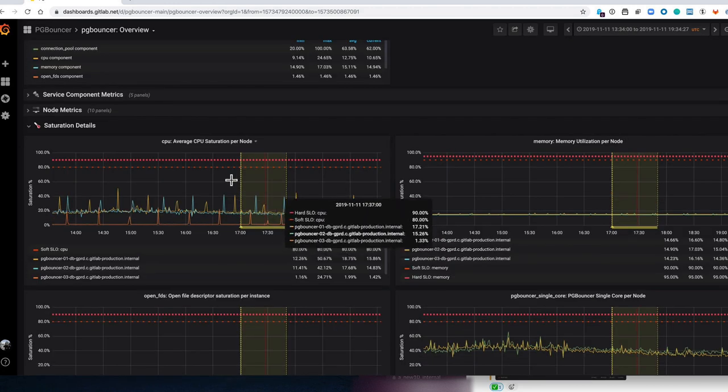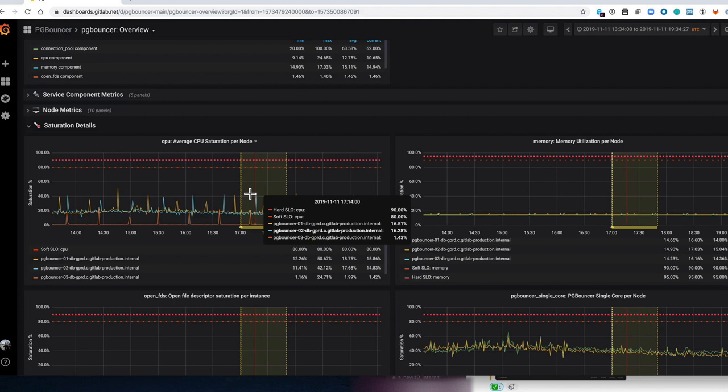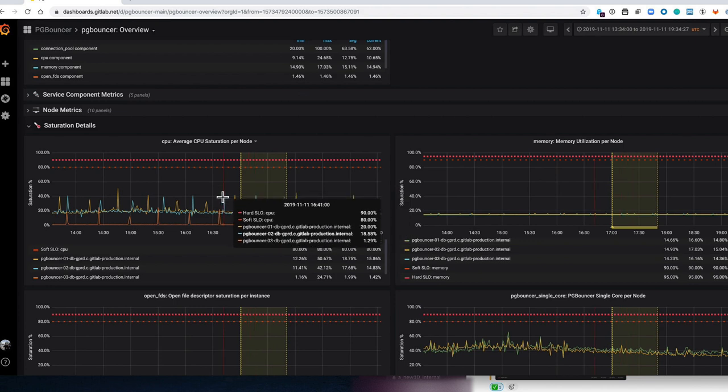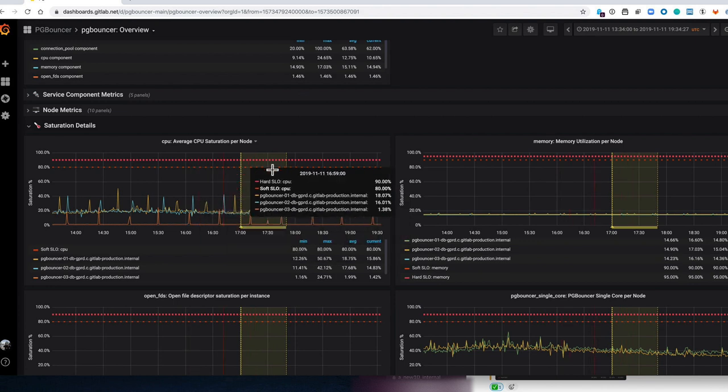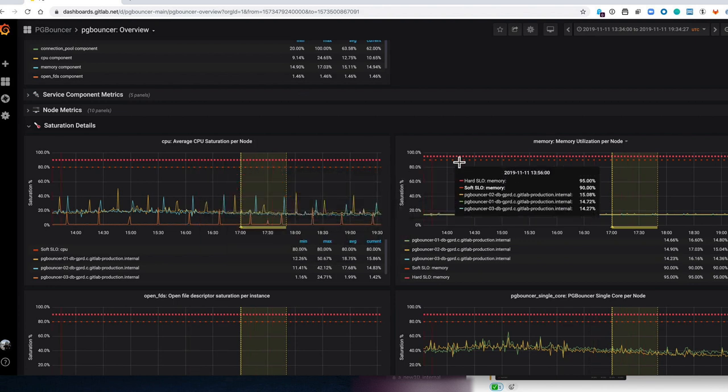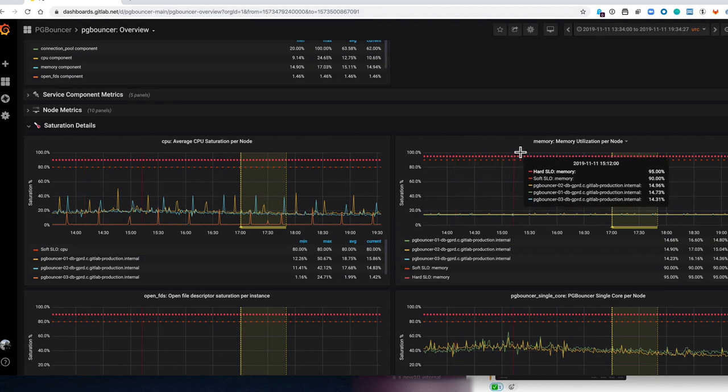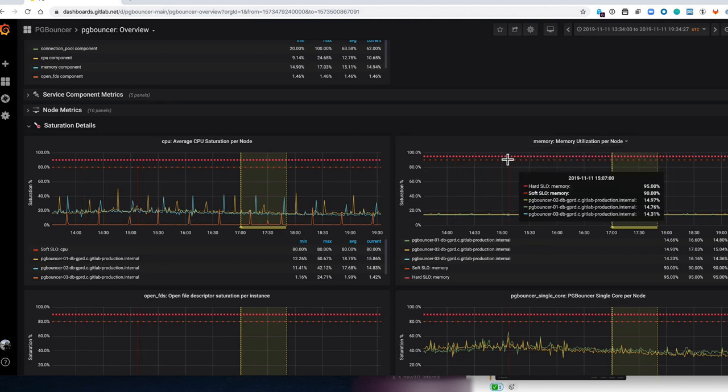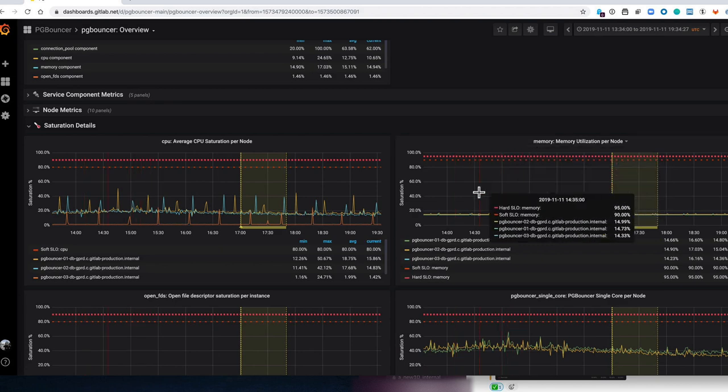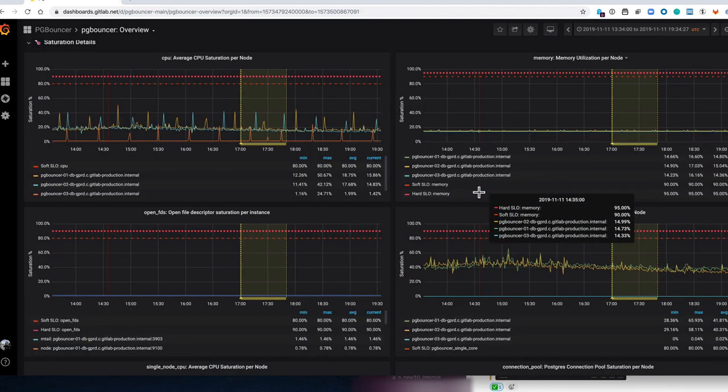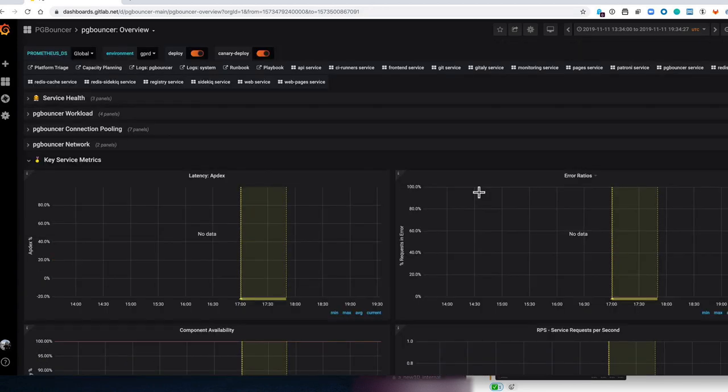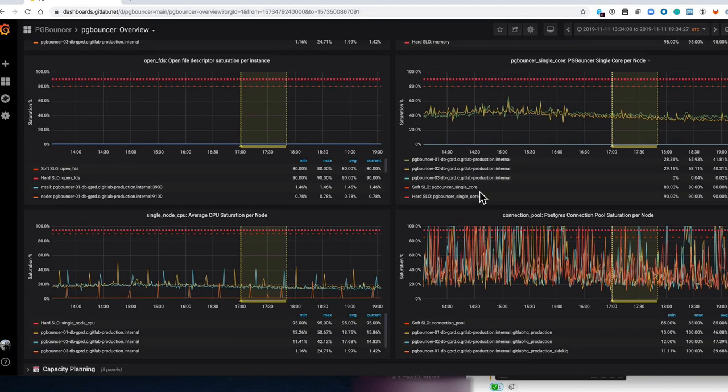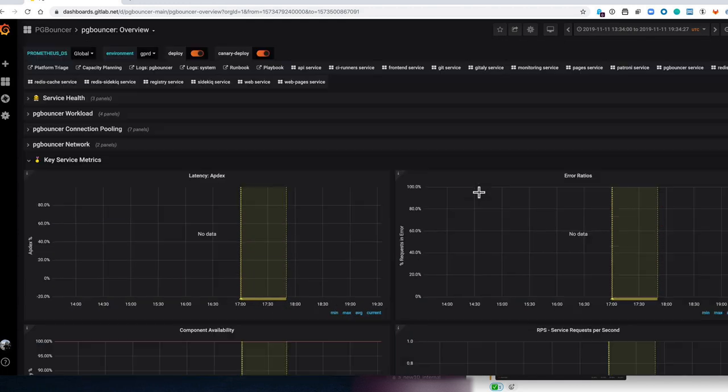The nice thing is because this is saturation it's always a percentage between 0 and 100, and you can also see that the SLOs for each of these different resources is represented on this graph over here. So if you go to a different service you will find that we have a different set of graphs that represent the saturation for that service.